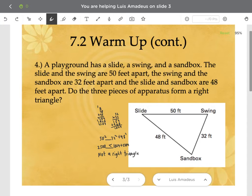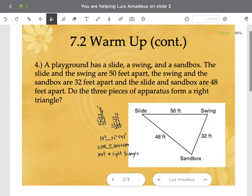The last warm-up problem: a playground has a slide, a swing, and a sandbox. The slide and swing are 50 feet apart, the swing and sandbox are 32 feet, and the slide and sandbox are 48 feet apart. Do the three pieces of apparatus form a right triangle? They do not — 48 squared plus 32 squared gives 2,304 plus 1,024, and those combined do not equal 2,500, which is 50 squared.